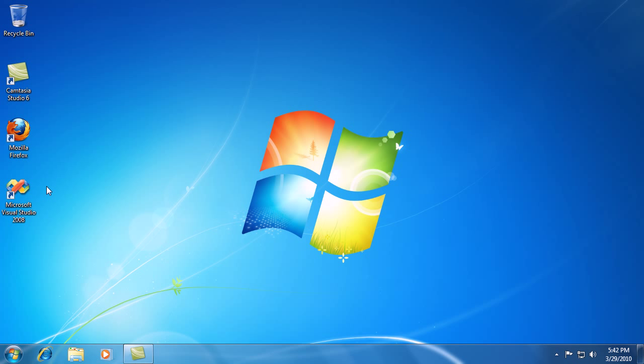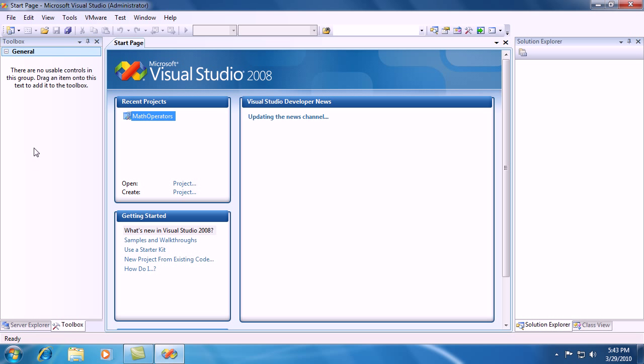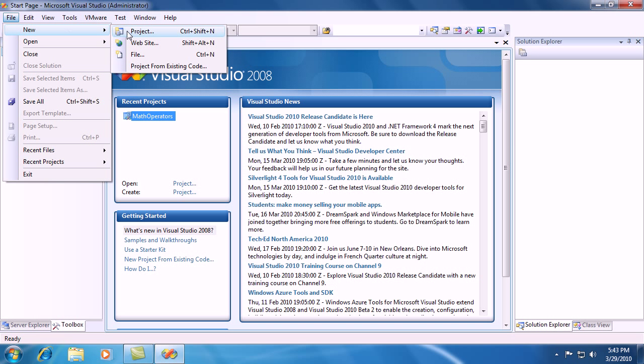So let's start off by opening Visual Studio 2008. Let's start a new project. Go to file, new, and project.